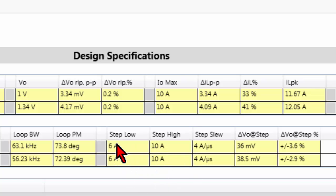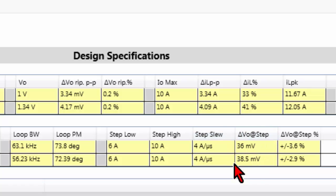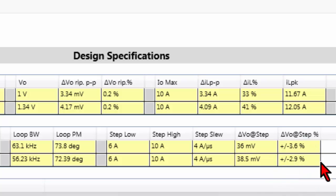You have the low step, the high step in terms of current, and then you have the slew rate of your step, and the output variation in terms of millivolt AC, and in terms of percentage respect to your nominal output voltage DC.